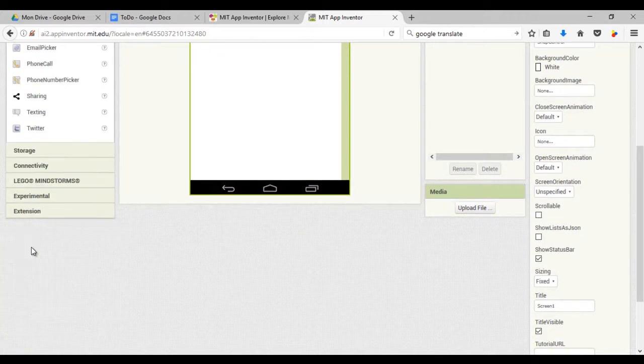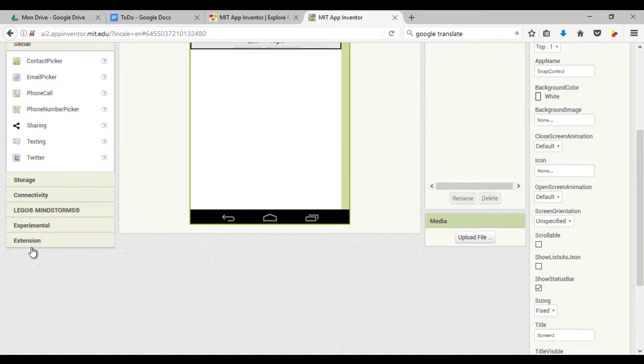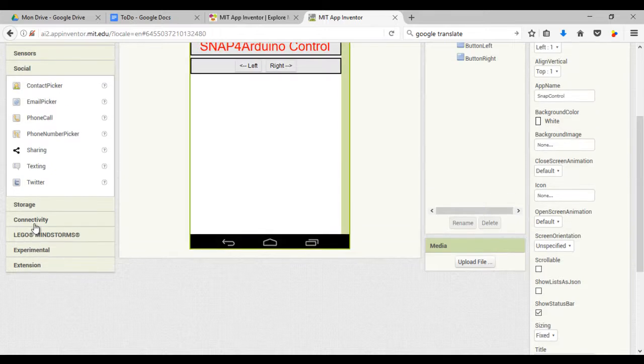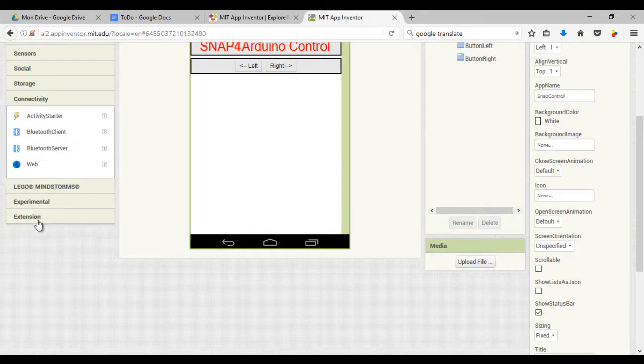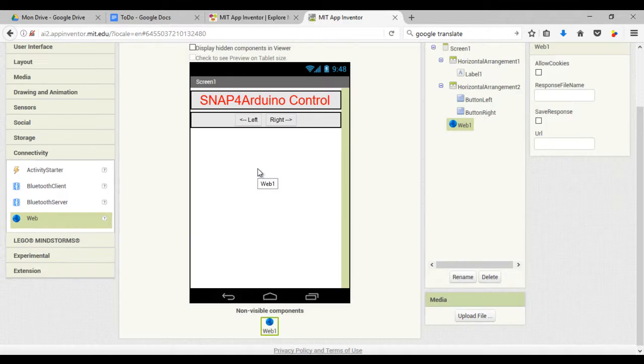Don't forget to add the web component. It is a hidden component so it will be placed automatically on the bottom of the page.